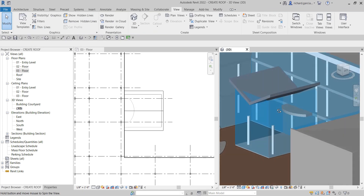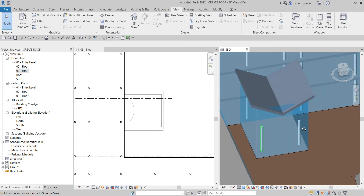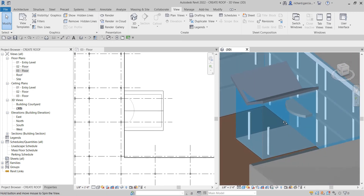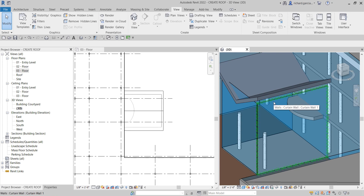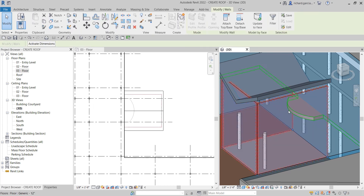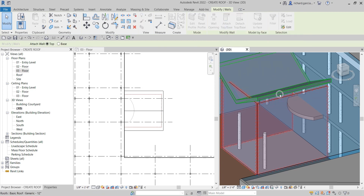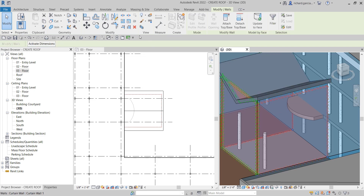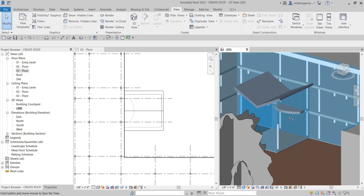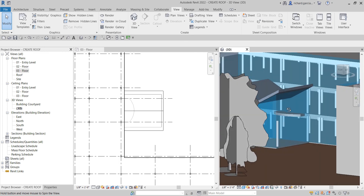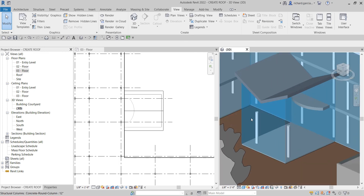I'm going to attach these walls manually to the roof. Select Modify, then select all the walls — hover your pointer and press Tab once. It will highlight the chain of walls. Once you see that, click it to select the chain of walls. Then go to the Modify Wall panel, select Attach Top/Base, and click the roof where you want to attach the walls. Select Modify to deselect, and there you have it — it's now nicely attached to our roof.